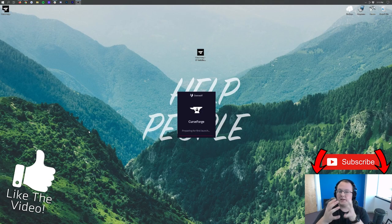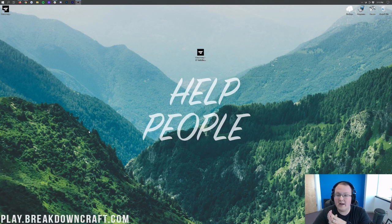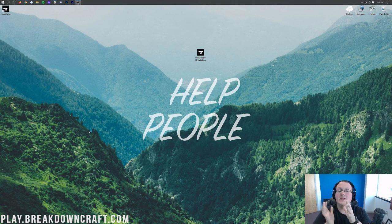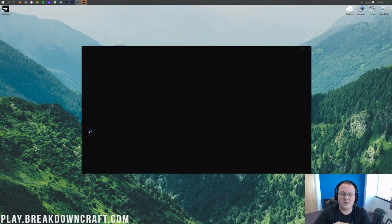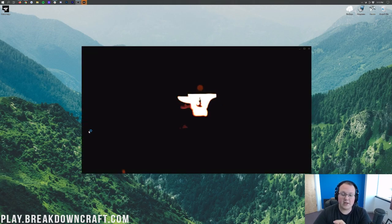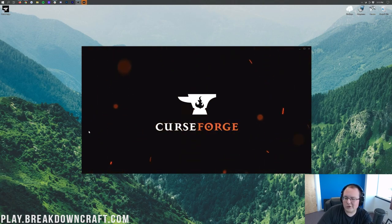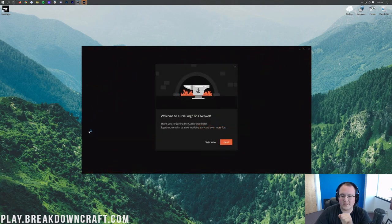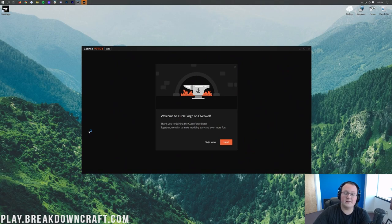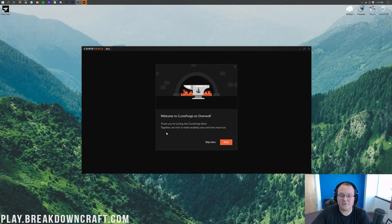Once we're in here, we'll be able to click on Minecraft to get it set up and then install the mod pack. It's actually pretty simple from this point on. Here we are, it's loading into CurseForge, gives you this cool preloader-looking thing. And then finally, it's going to cut into this.